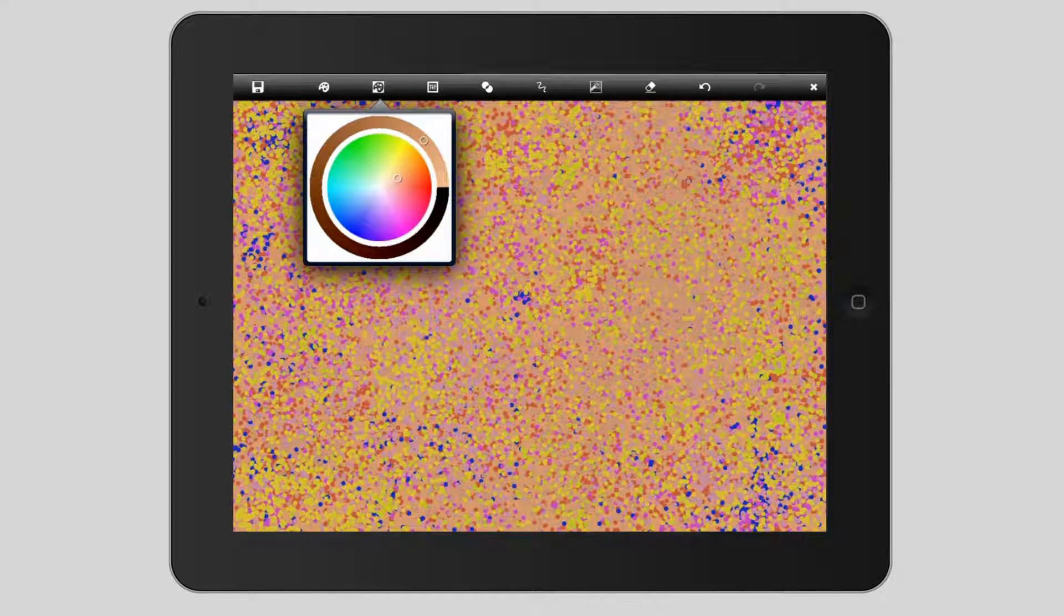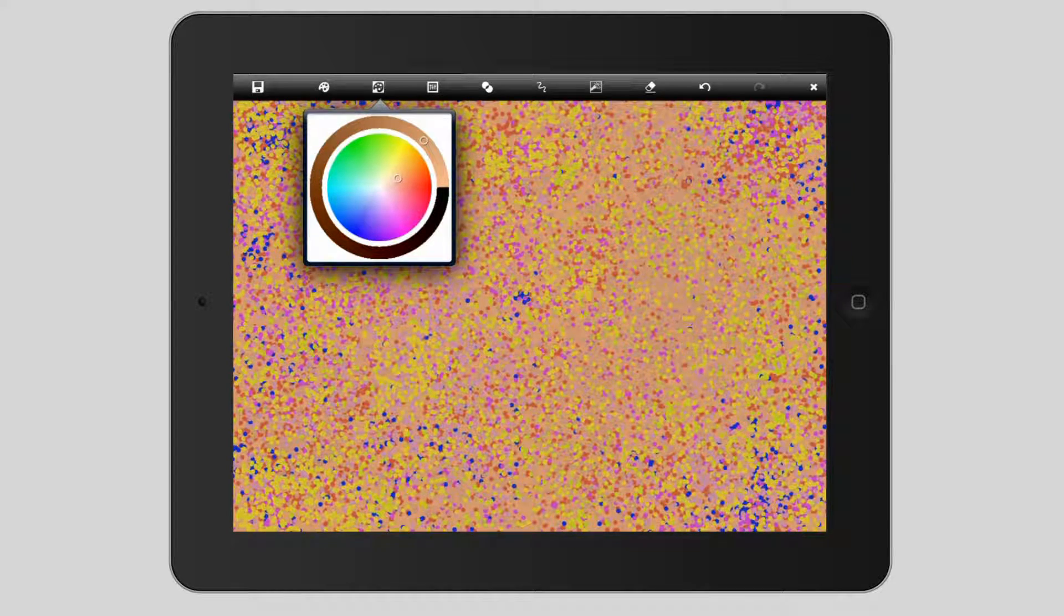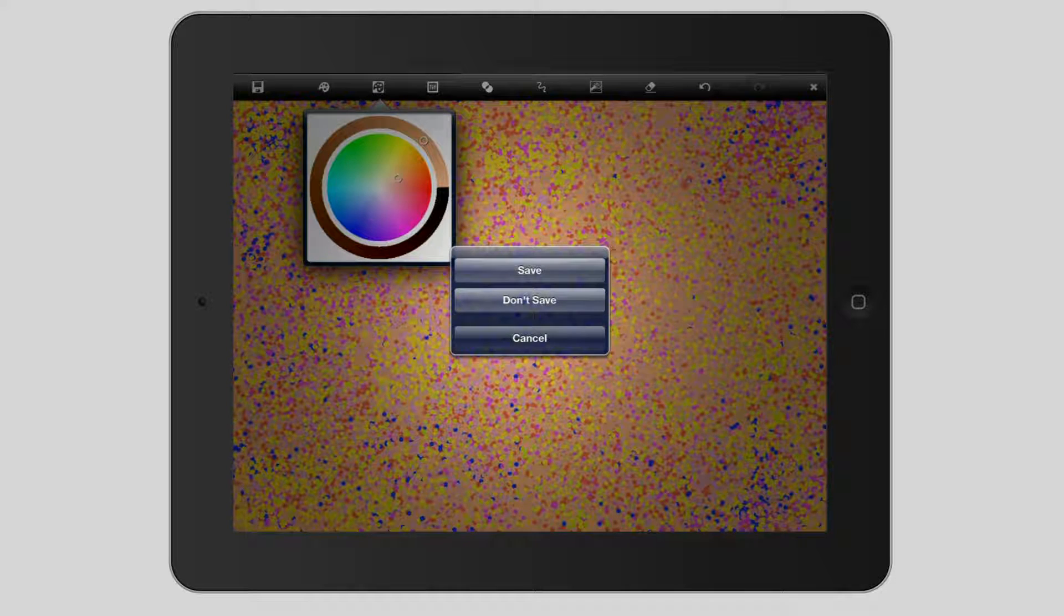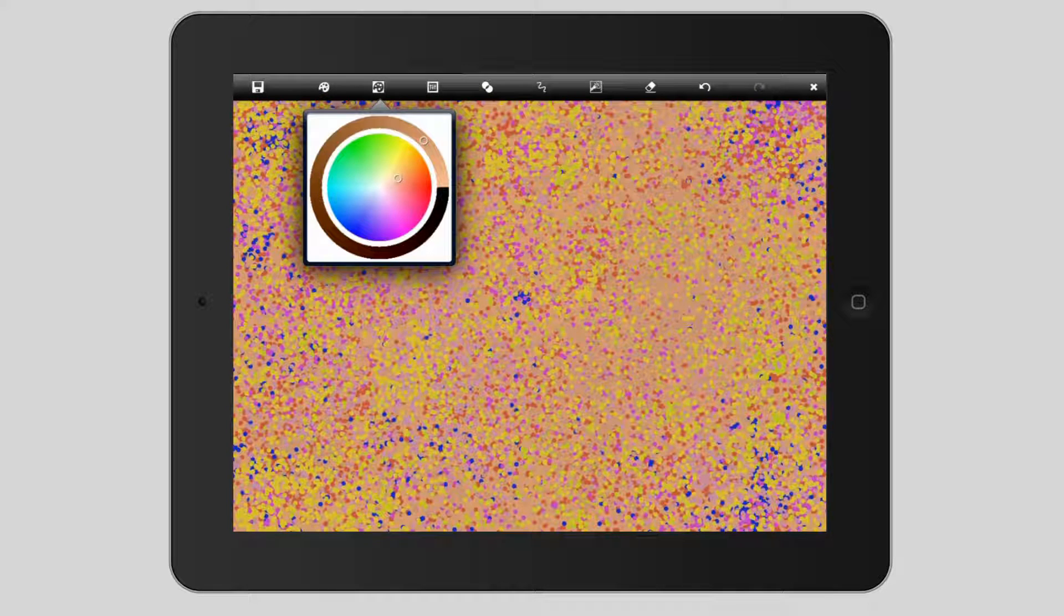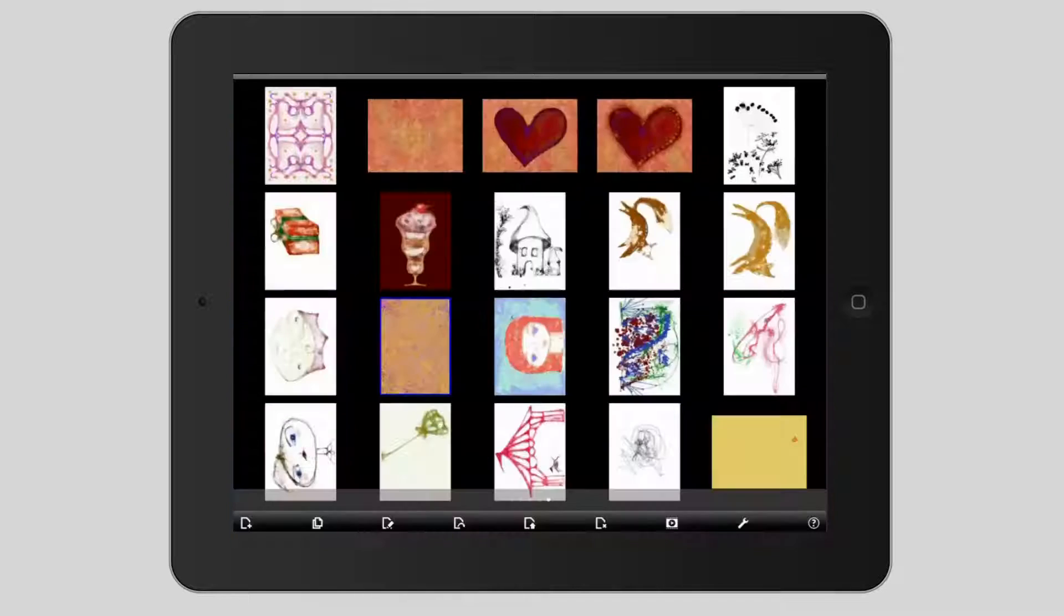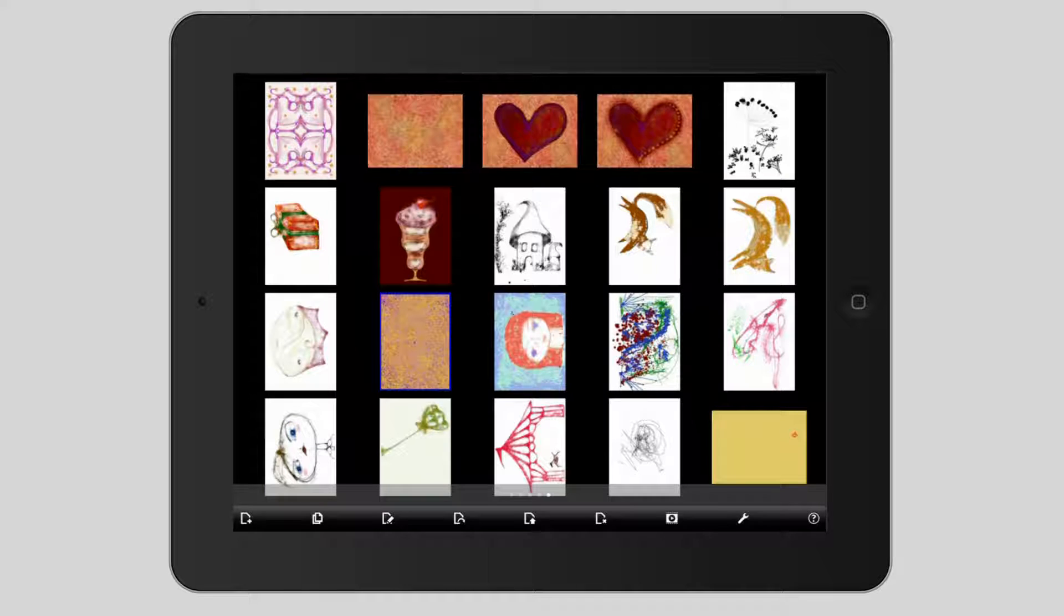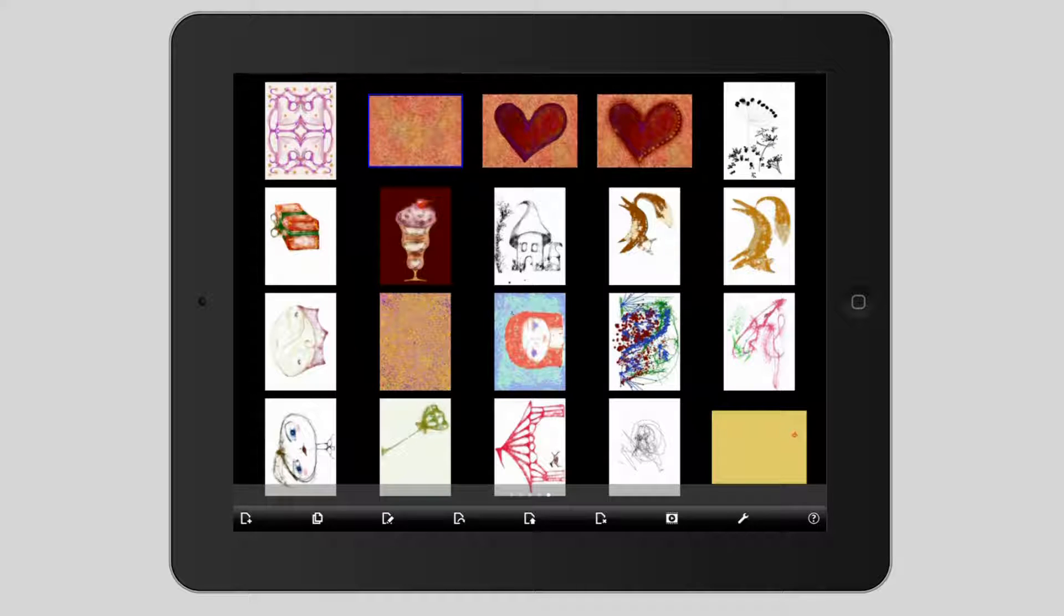And once I've done that I can save this. I'm just tapping the Save button or tapping Save. Now what happens when you save this, this is the one that we've just created here and you can see I've got others here that I have created in the past.